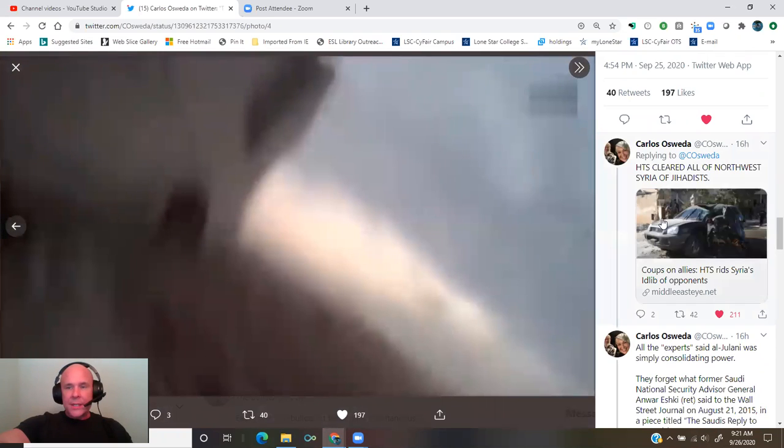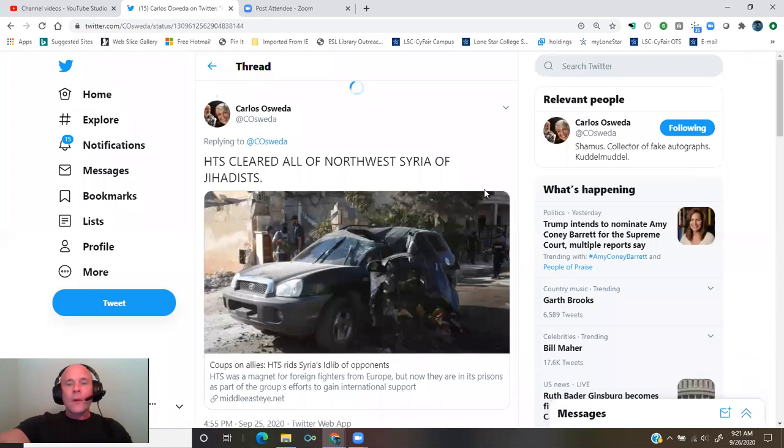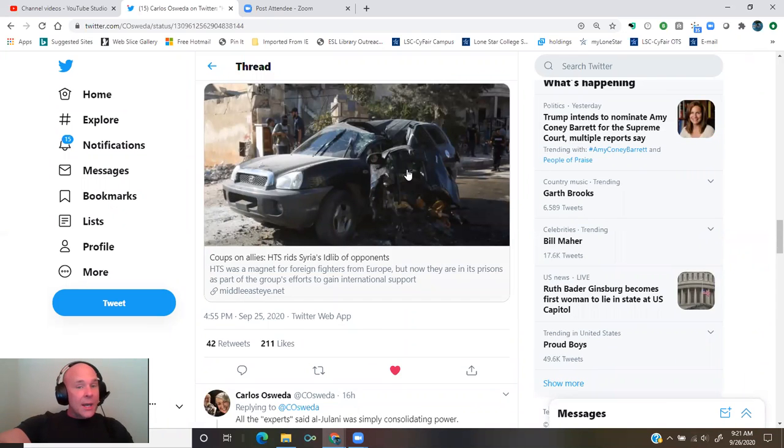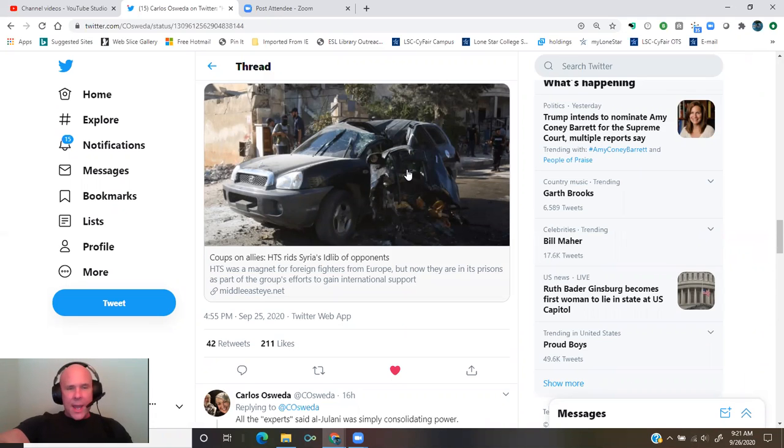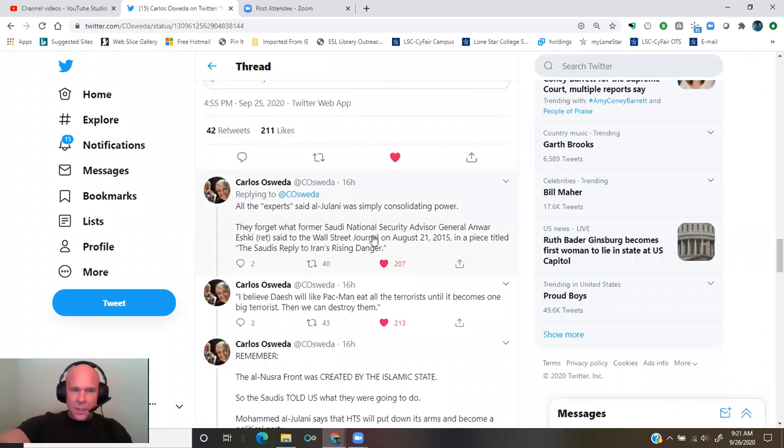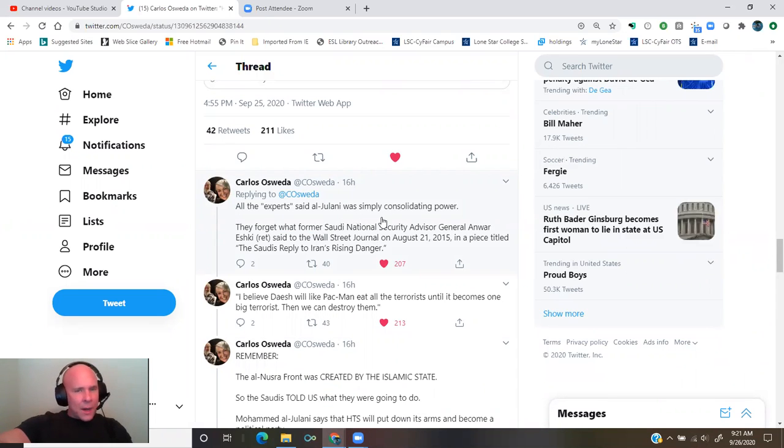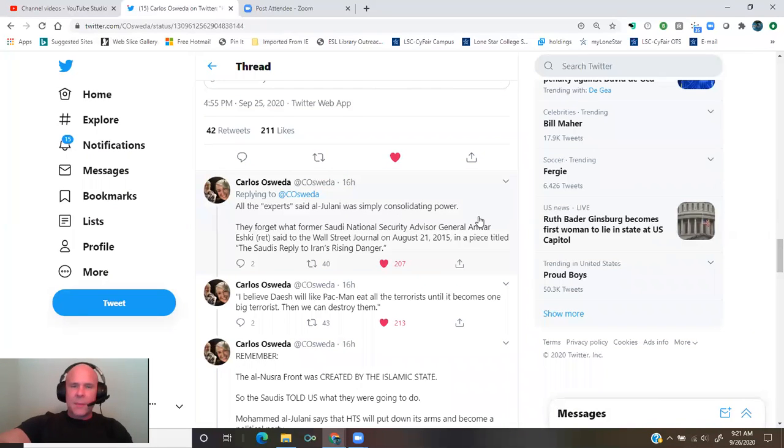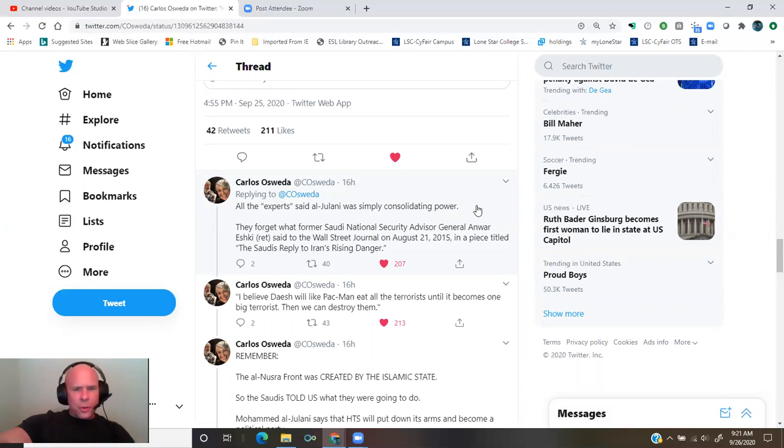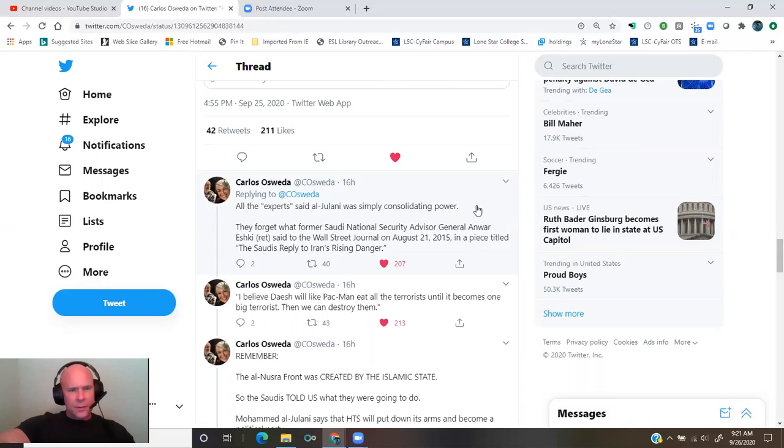HTS cleared all of northwest Syria of jihadists. From MiddleEastEye.net, coups on allies. HTS rids Syria's idlib of opponents. All the experts said al-Julani was simply consolidating power. They forget what former Saudi National Security Advisor General Anwar Eshki, retired, said to the Wall Street Journal on August 21, 2015, in a piece titled The Saudis' Reply to Iran's Rising Danger. He said, quote,